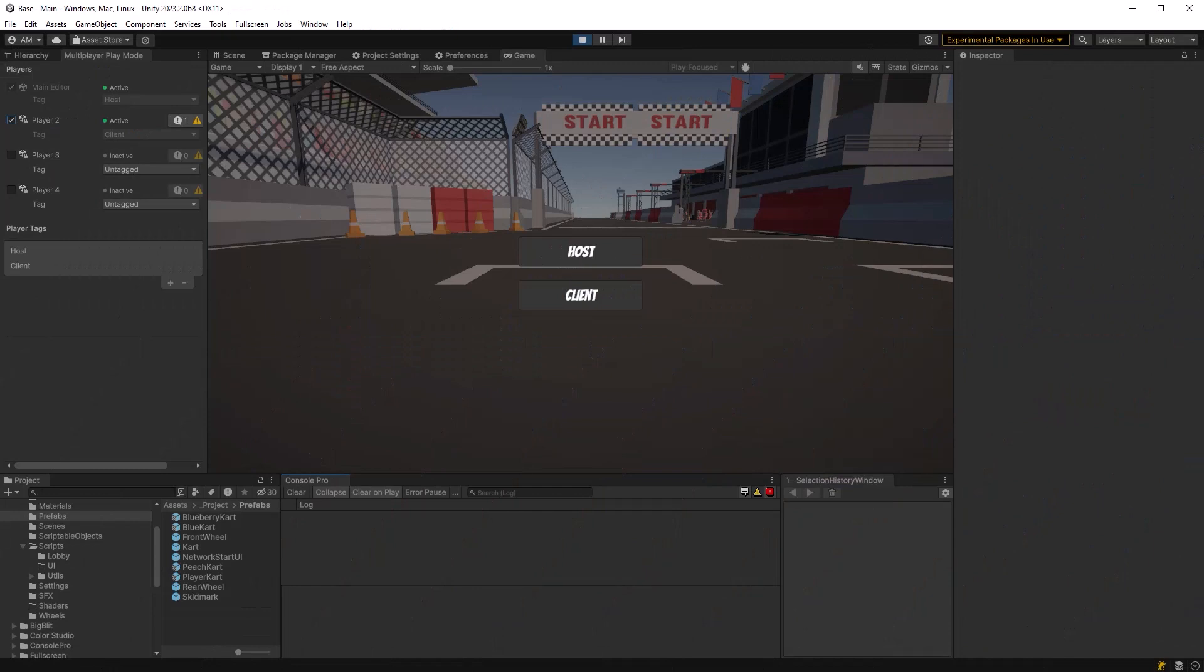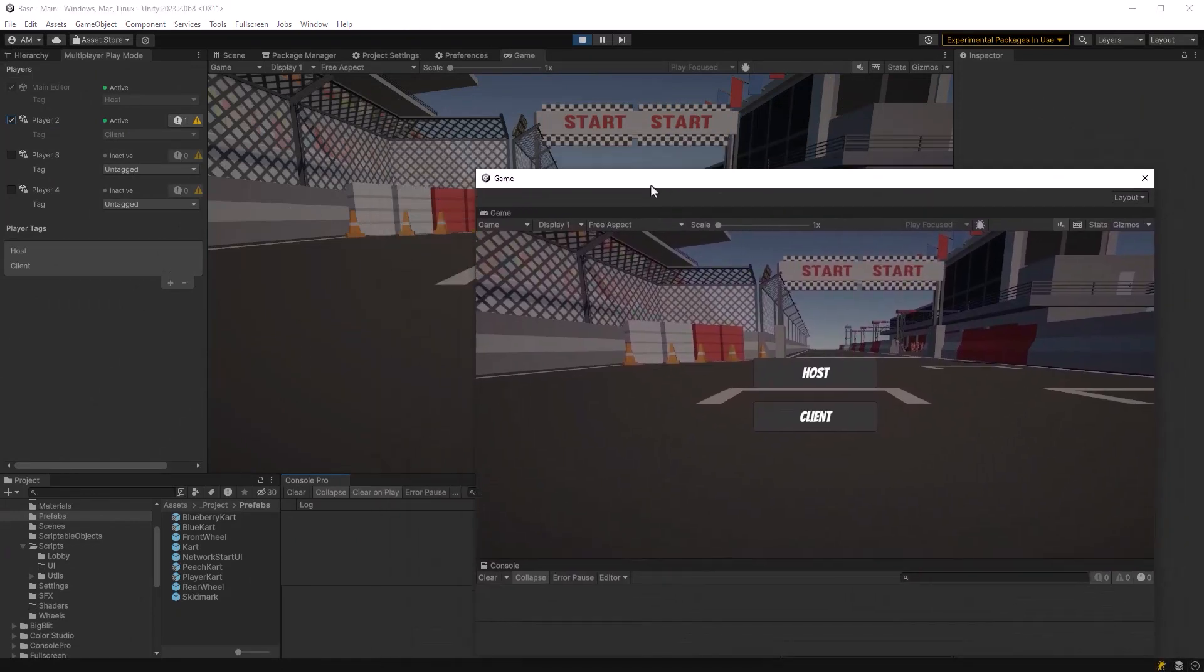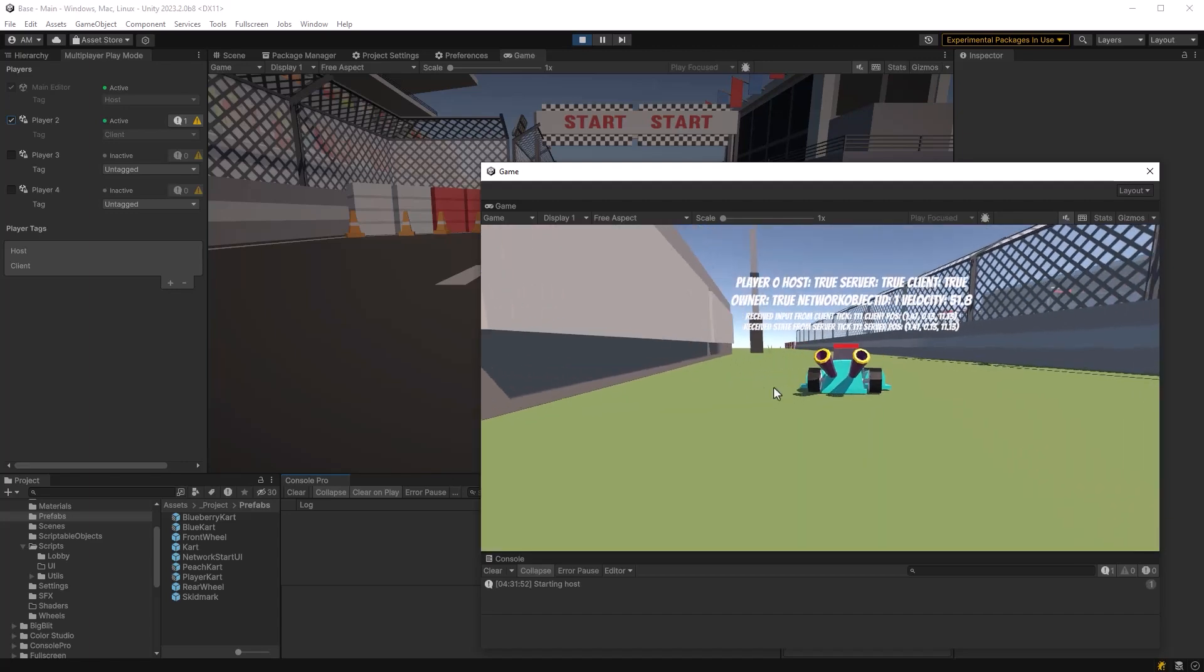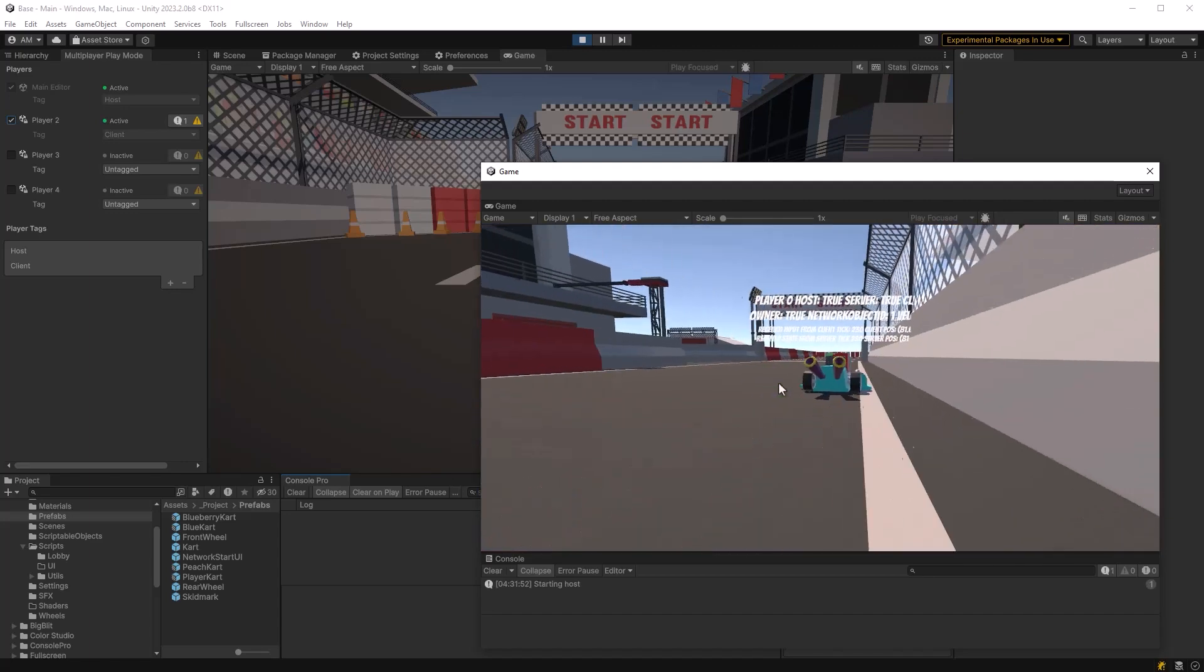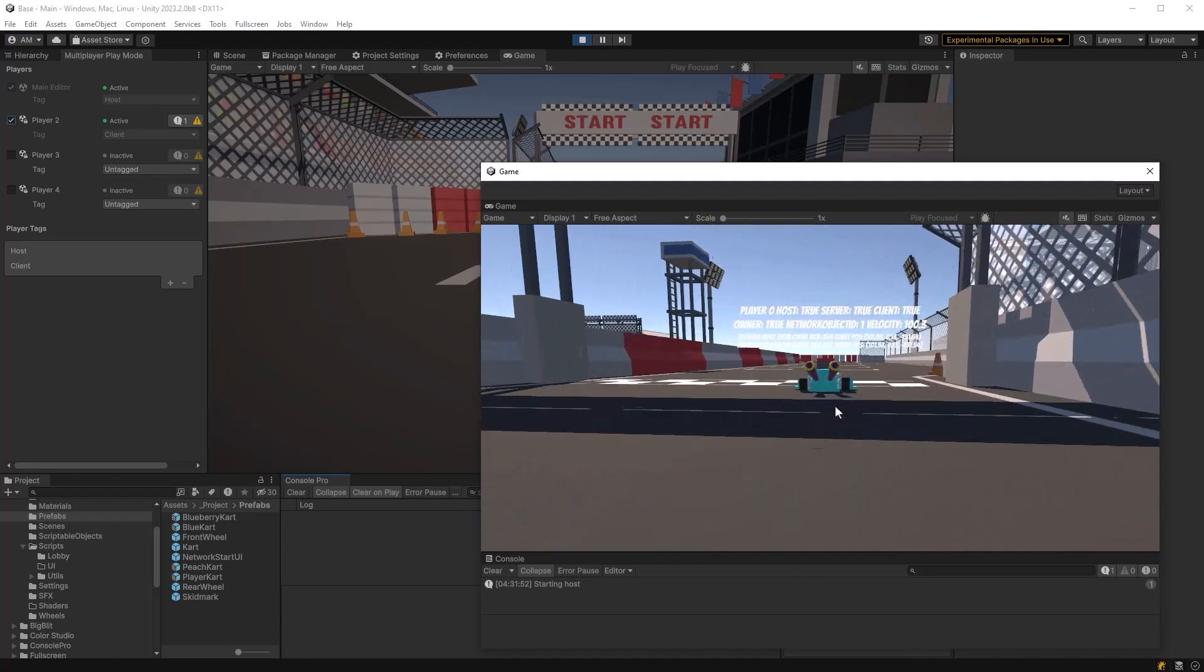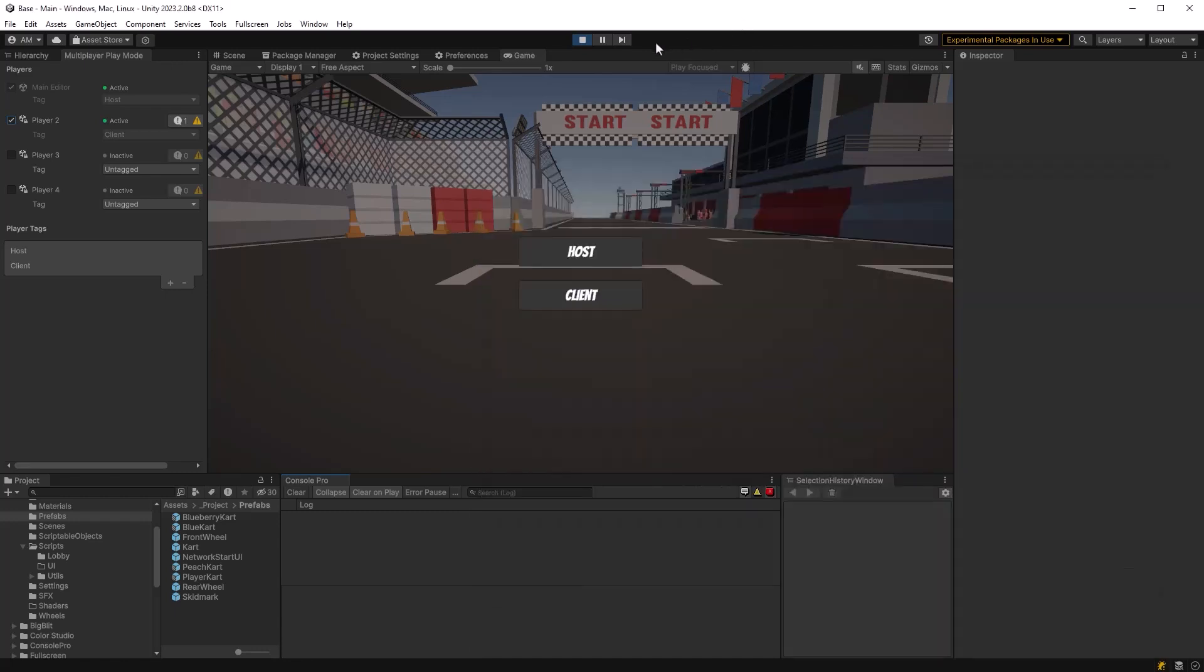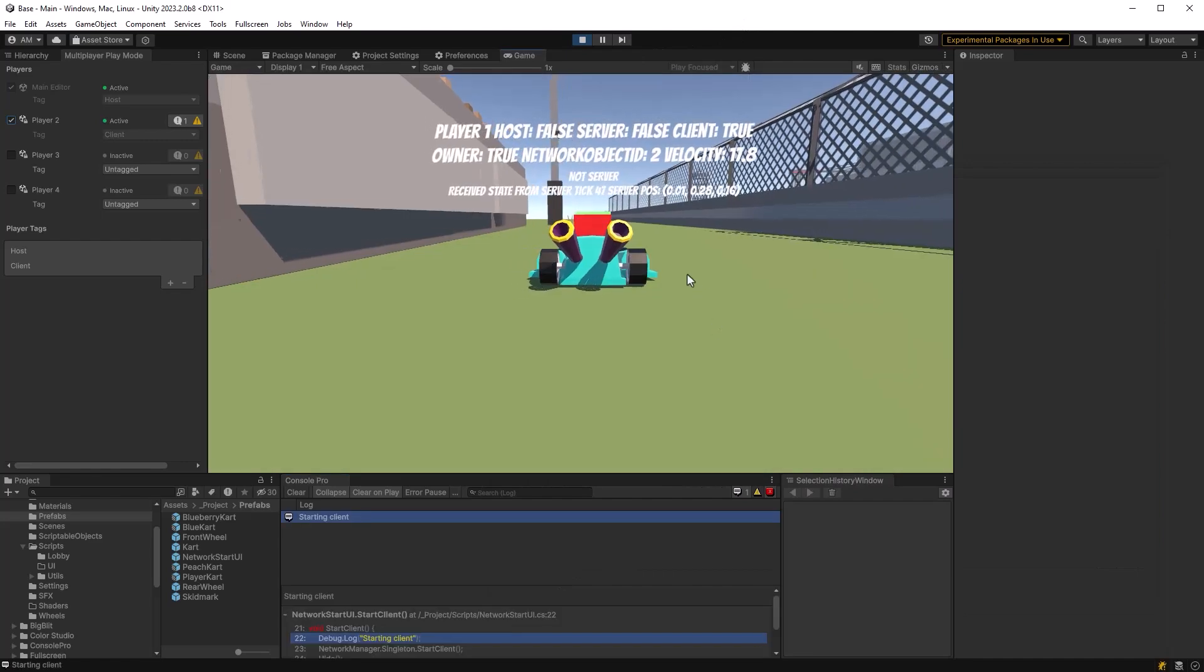So once I've got player 2 active Unity actually opens up this little extra window and it would be the same for player 3 and player 4. So let's in this version here I've already clicked play in the editor so I can come in here as the host and now we've got the game running locally here. I'll just park the kart over here and come back to the editor and come in as the client.